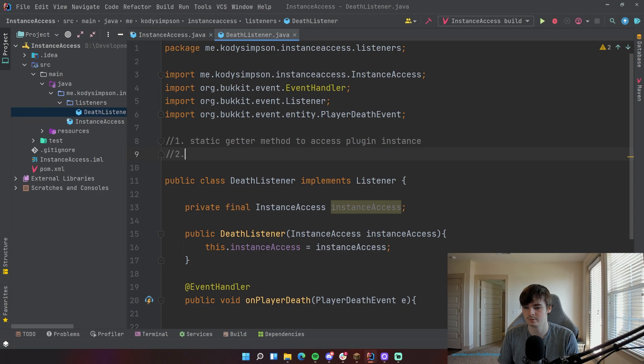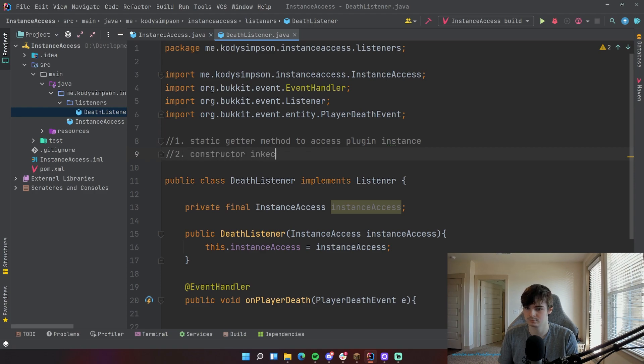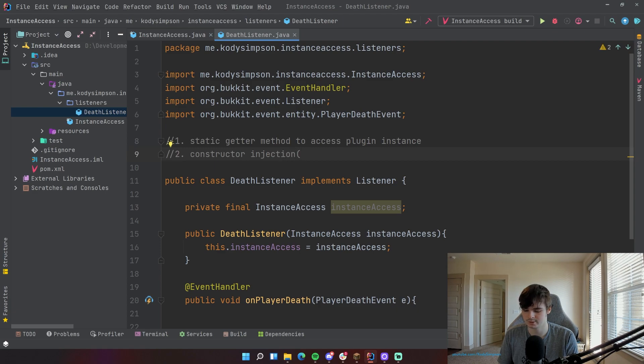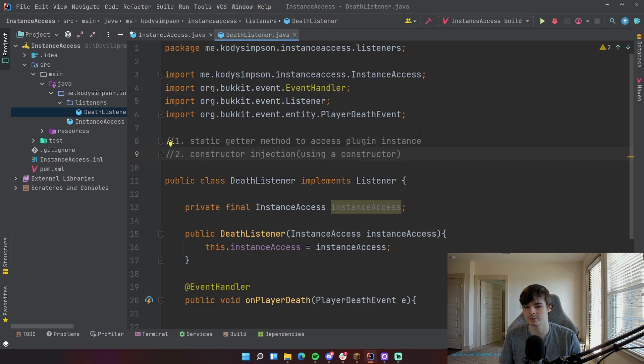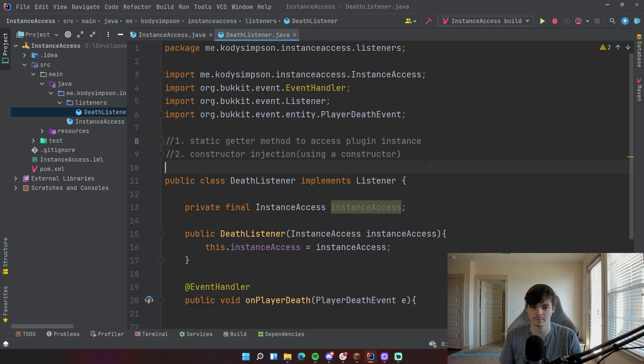So just as a recap with the two things we did. One is static getter method to access plugin instance. And then number two is constructor injection or just using a constructor in simple terms. Very simple. So those are the two things. Those are your options. Choose whatever one you want to do.